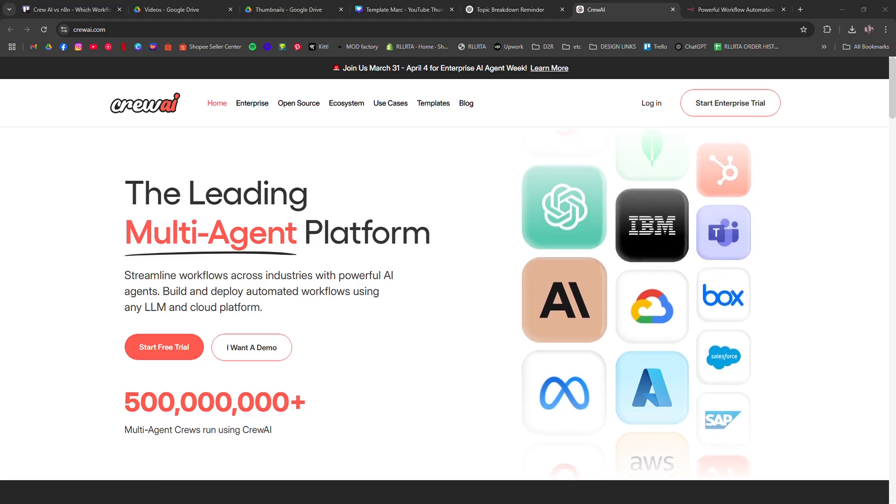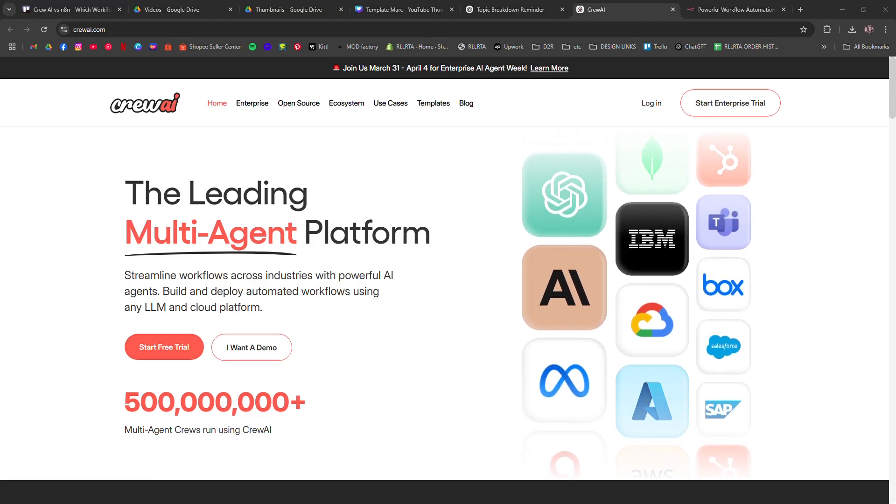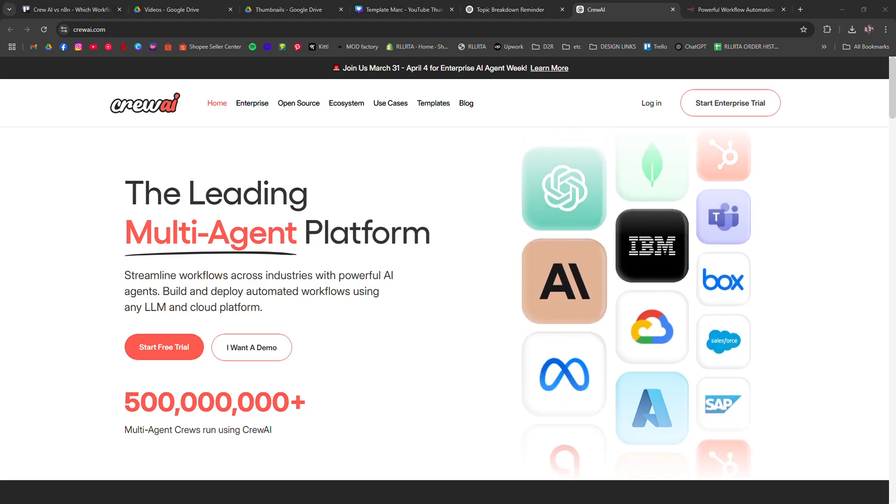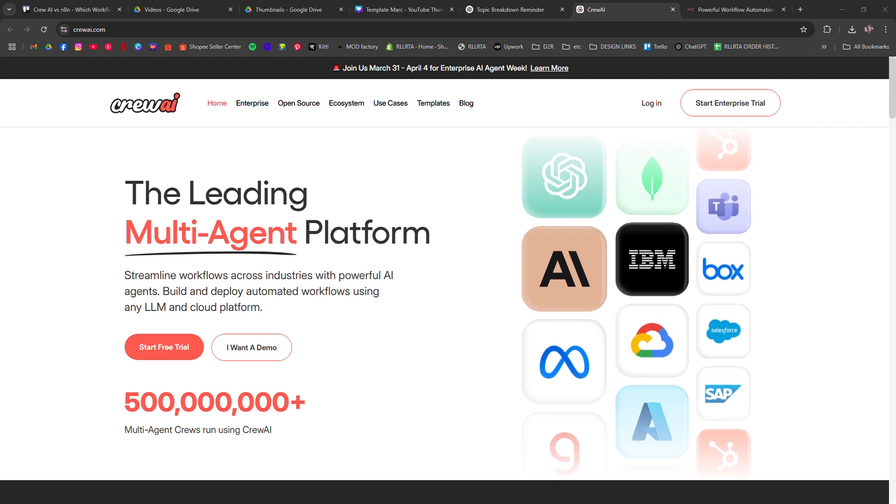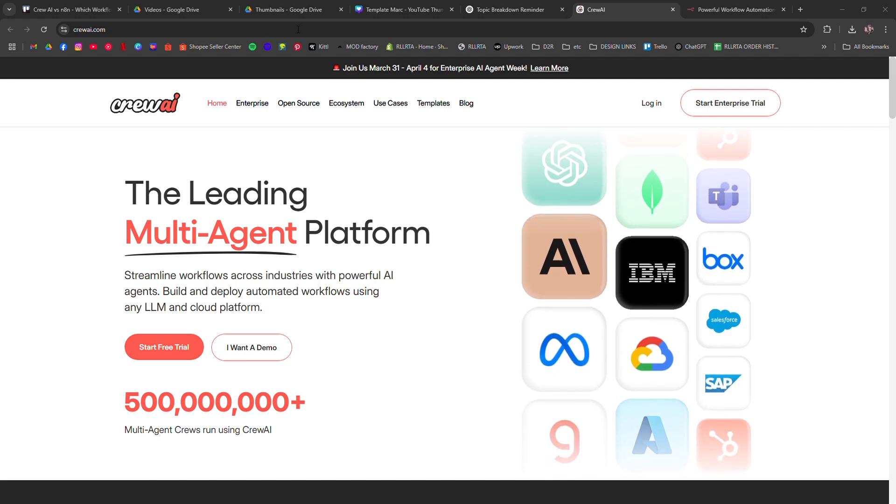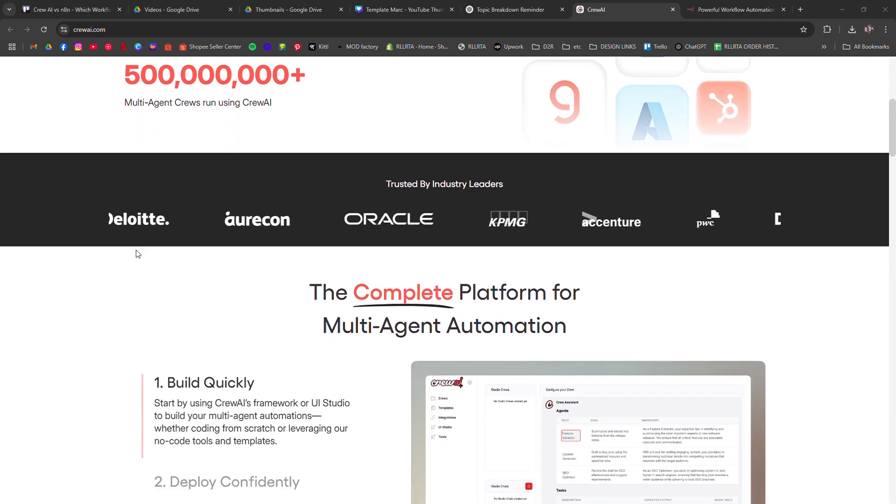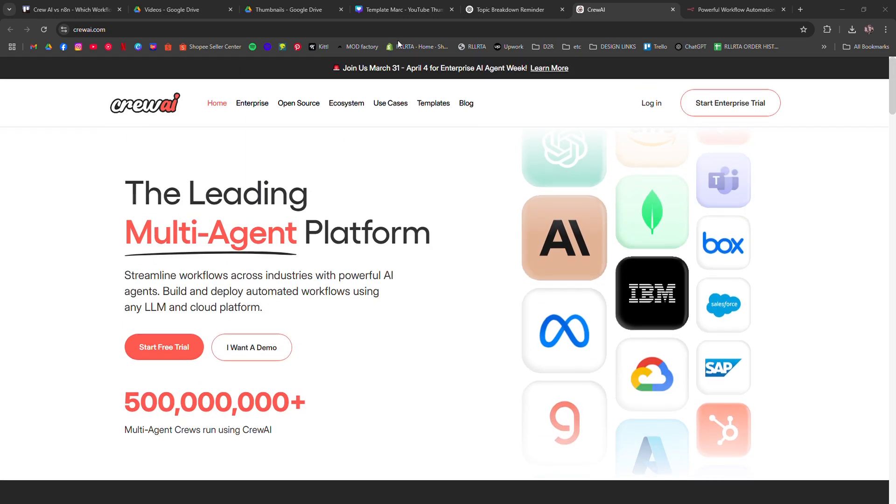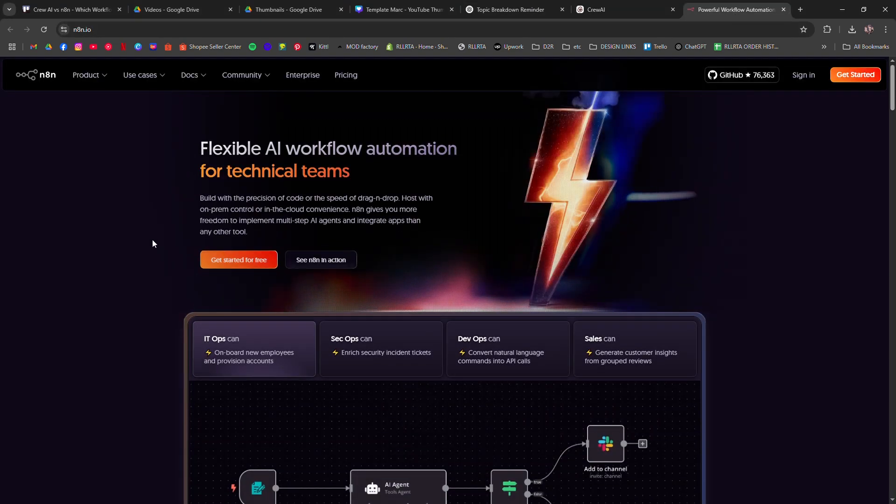Crew AI versus N8N. Which workflow automation tool is best? I'm going to tell you which workflow automation tool is better, Crew AI or N8N?